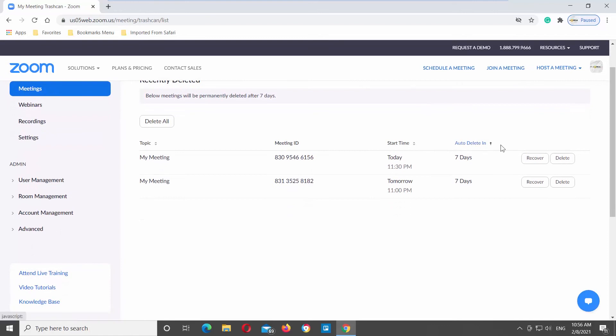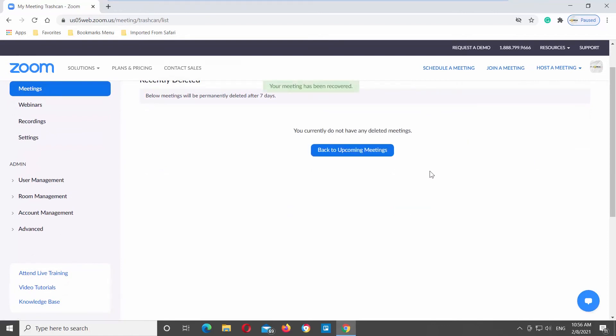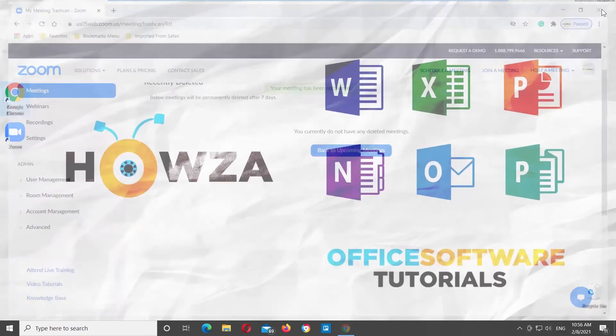Go to the meeting you need. Click on Recover. Launch your Zoom app. You will see the meetings are back on schedule.